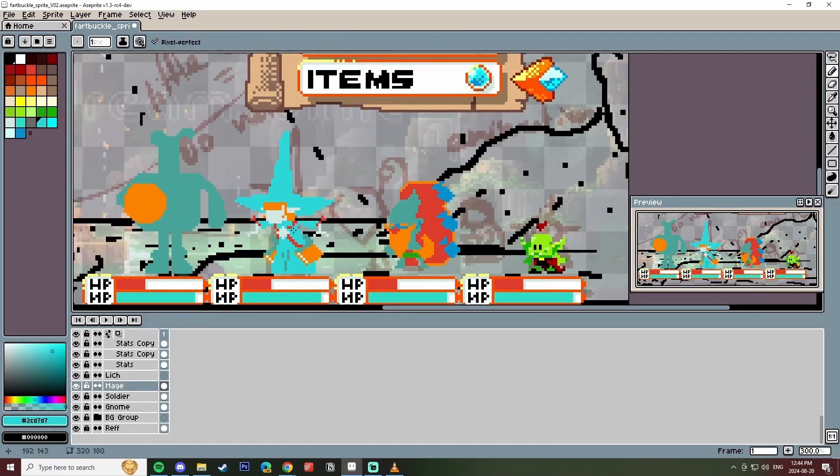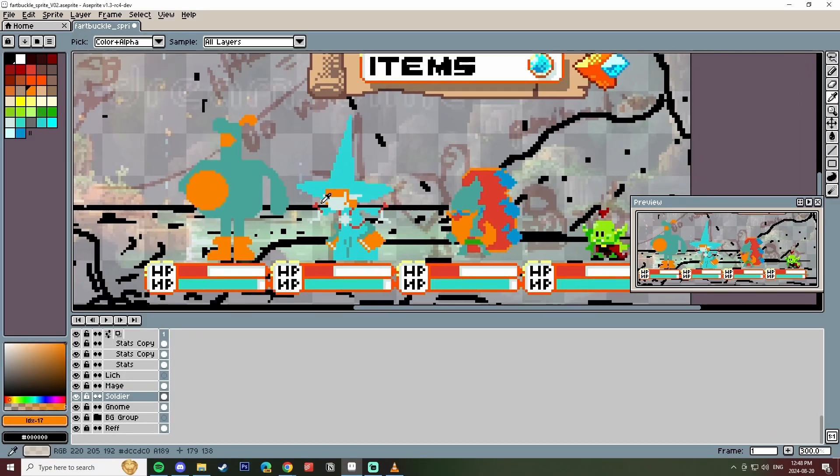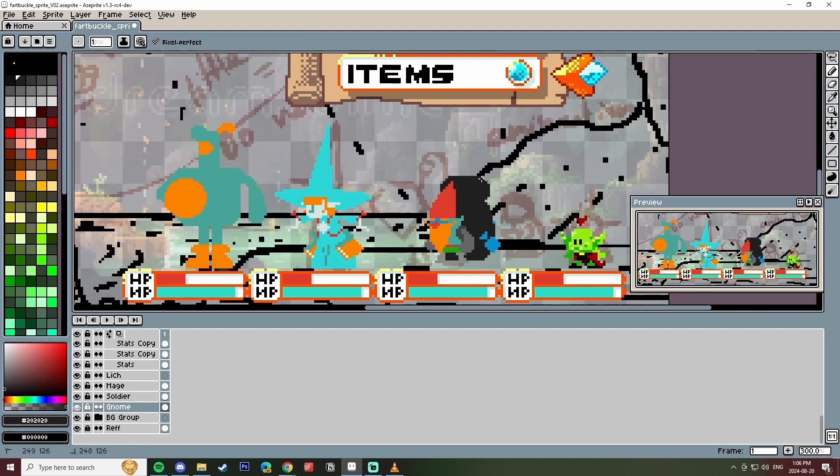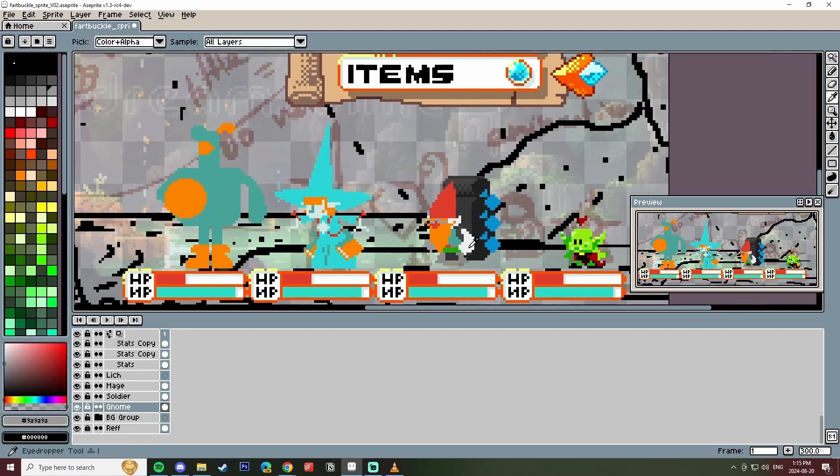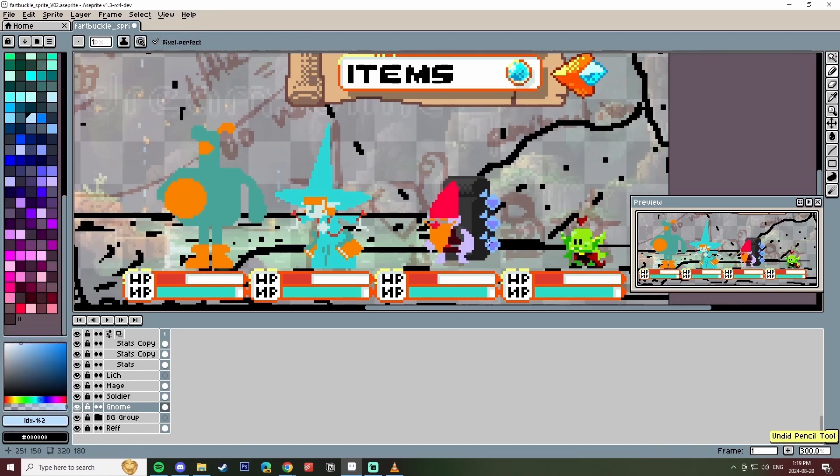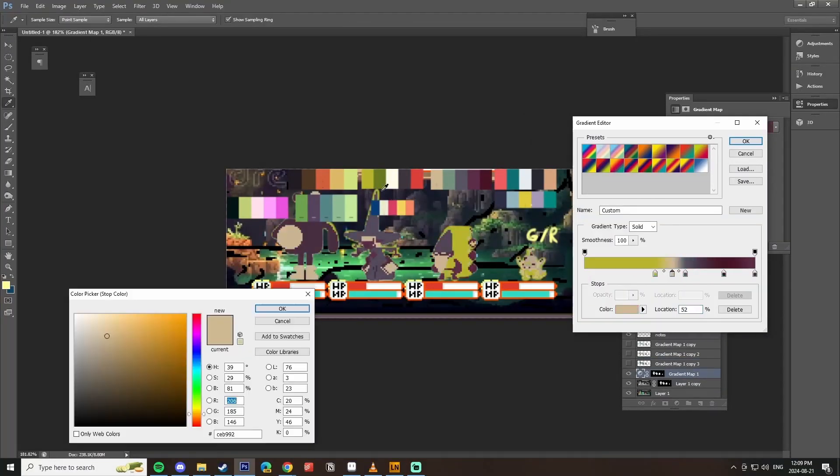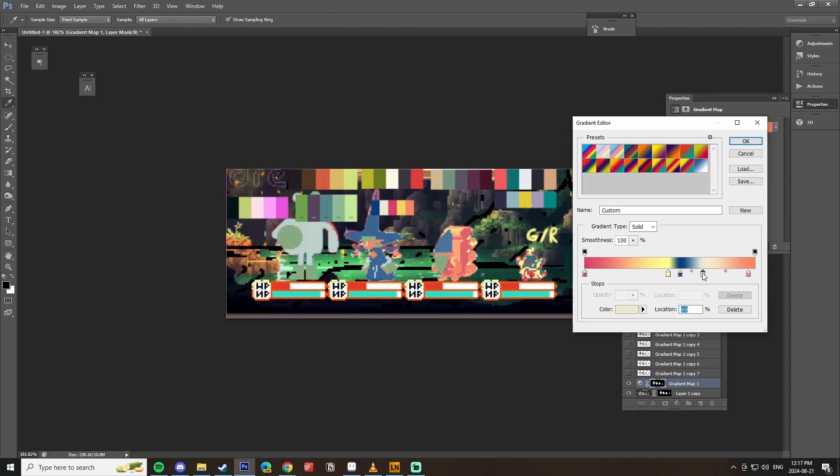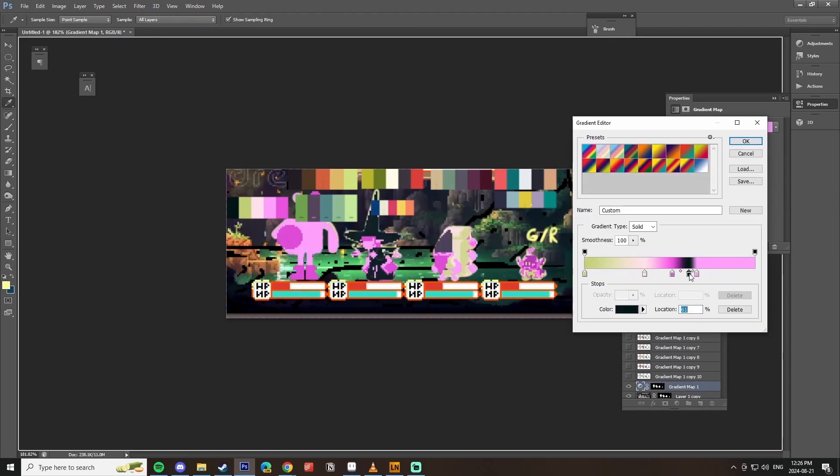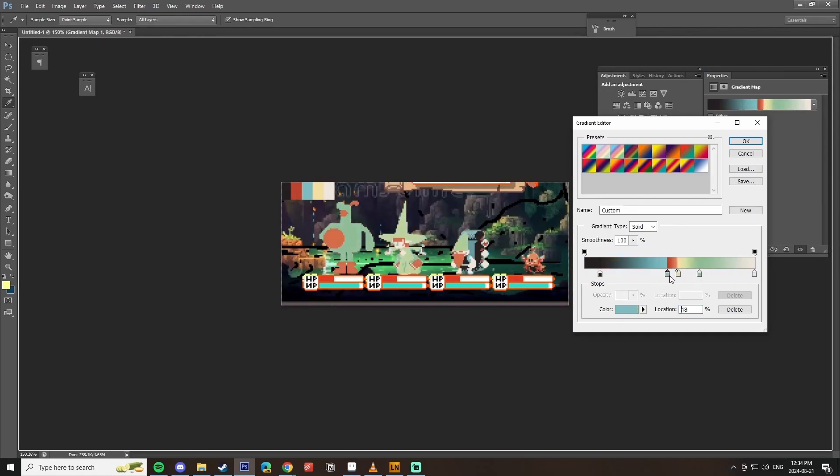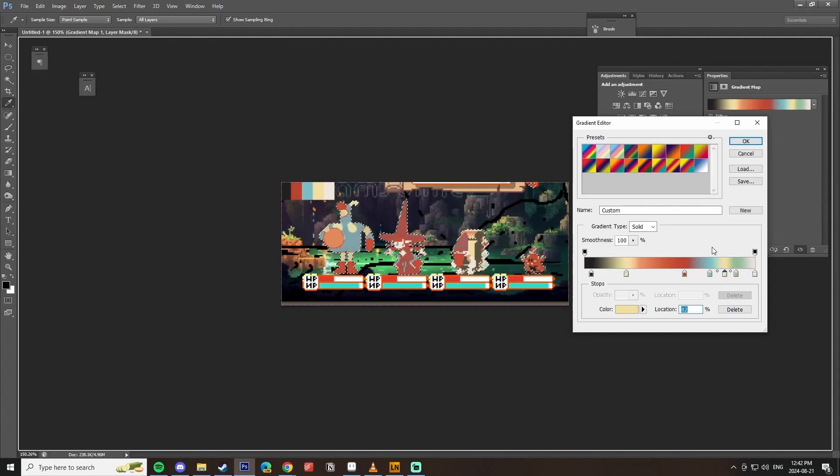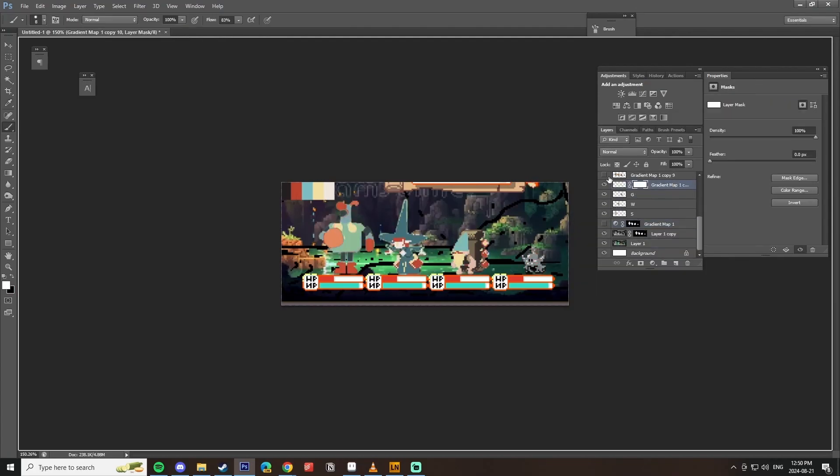Just character designing basically these four characters as well as eventually getting into the background design. So I have a rough background in there just so that I have a color palette to work with. Having no background isn't helpful. If you have a black background or a non-background that's not really helpful. There's nothing to work with there.